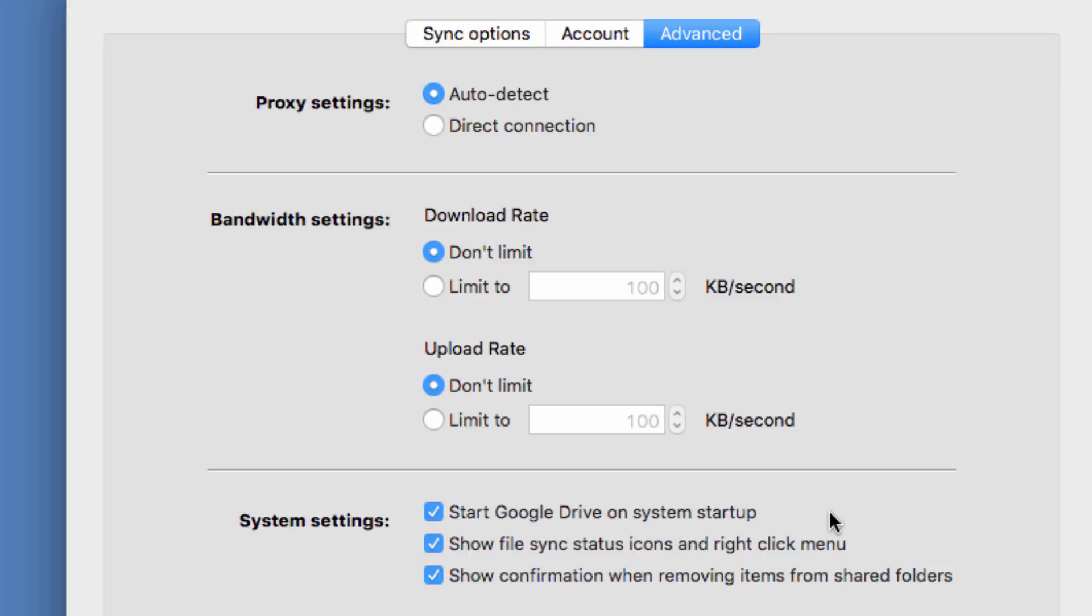This one shows file sync status icons and enables the right-click menu, and this one shows confirmation when removing items from shared folders.